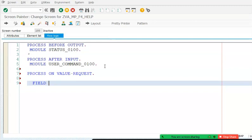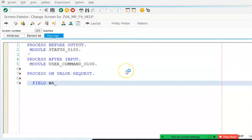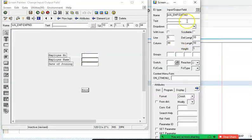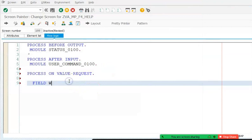The field name for the process on value request happens to be WA_underscore_EMP hyphen employee number. Let's confirm — the drop-down we want is for WA_underscore_EMP-EMPLOYEE_NUMBER. Copy that and give it as the field name in the process on value request block.